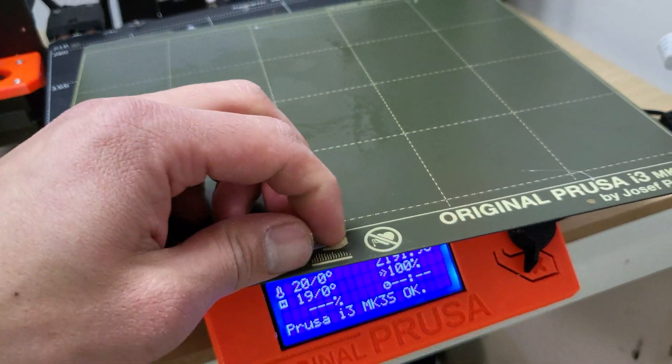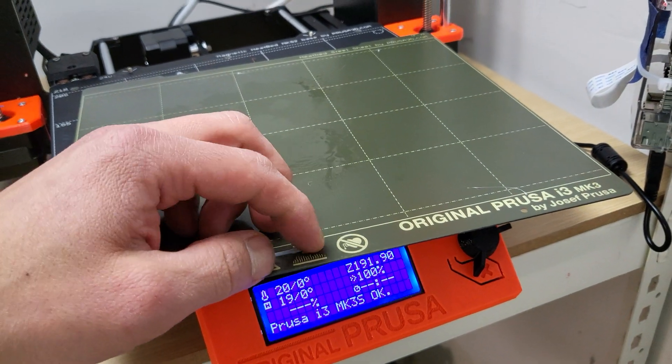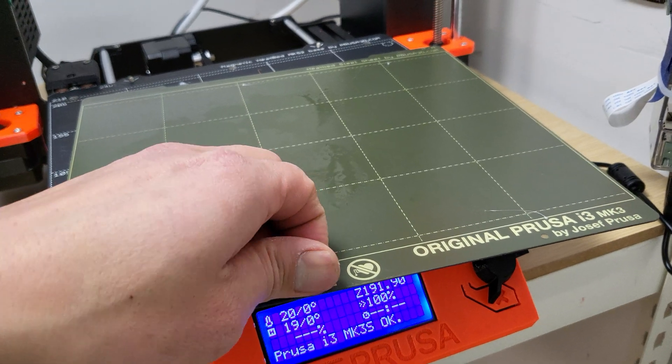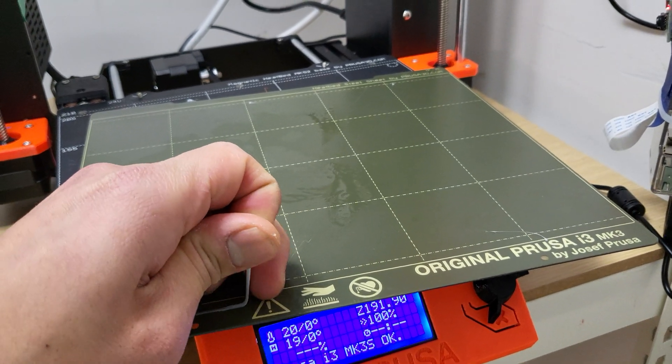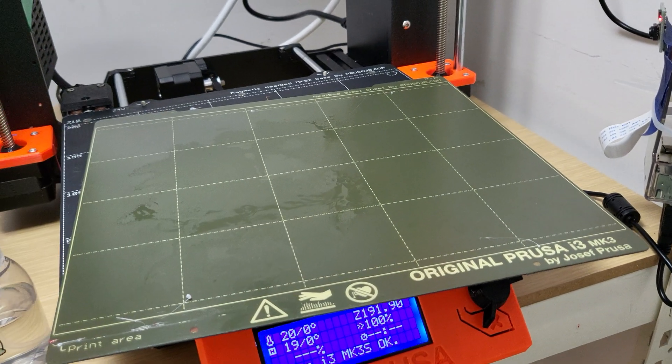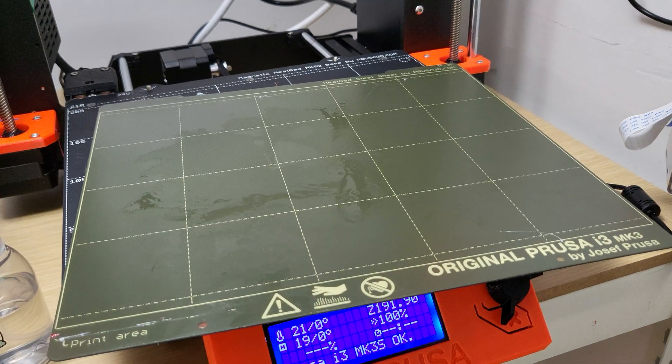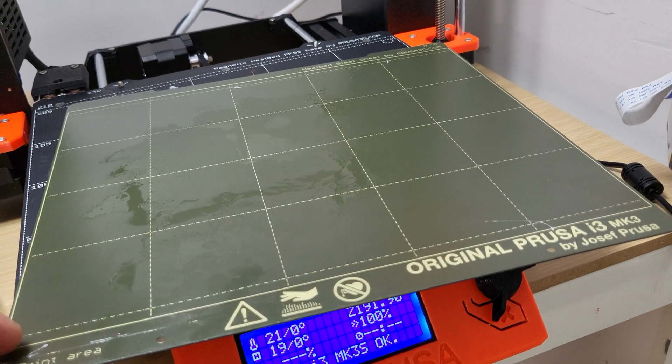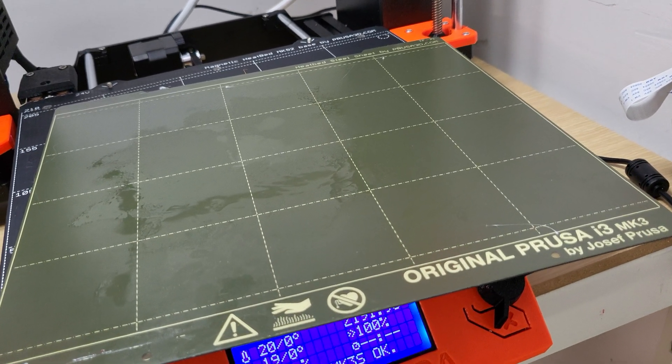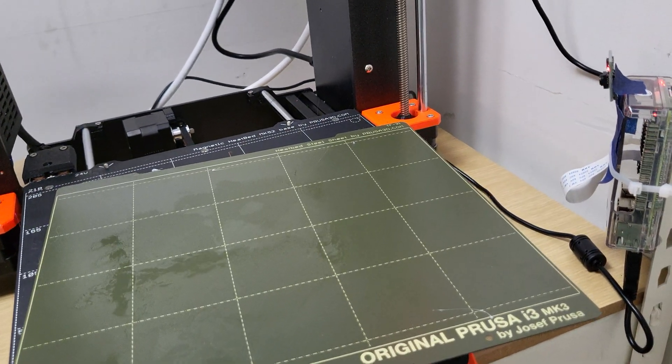As far as using glue or anything, I don't use anything for all my materials. Just make sure you level it, adjust the Z offset well, and they should stick pretty well.